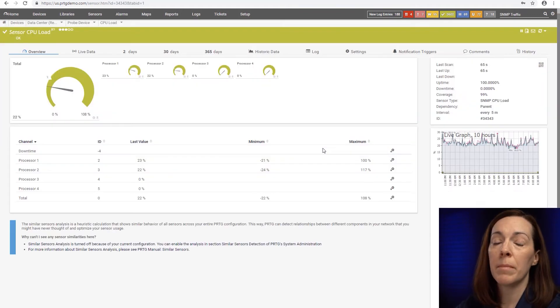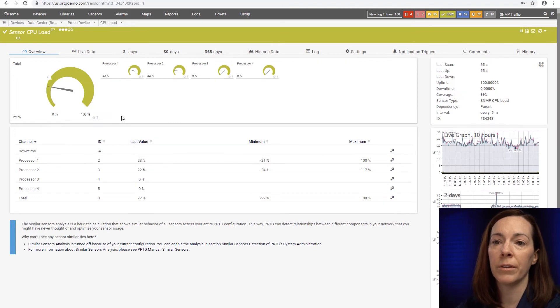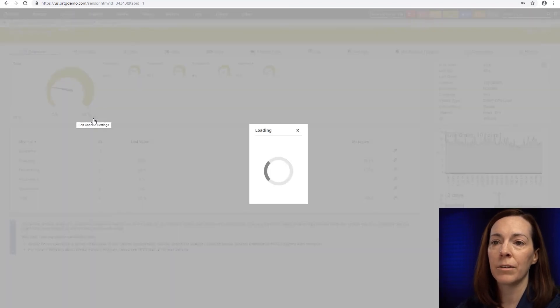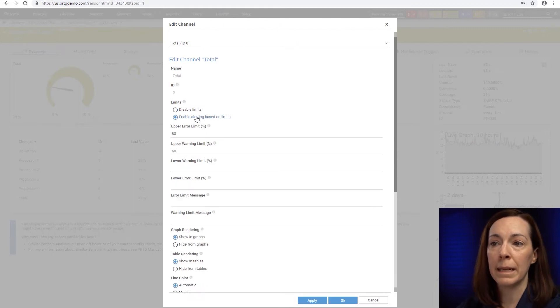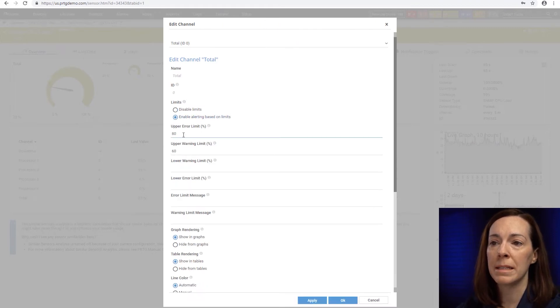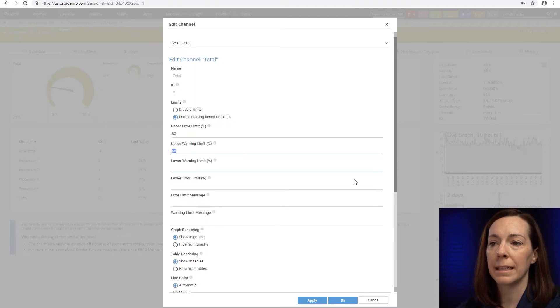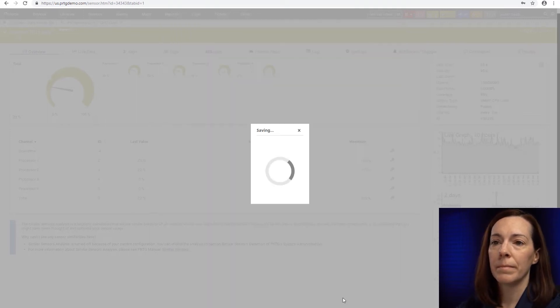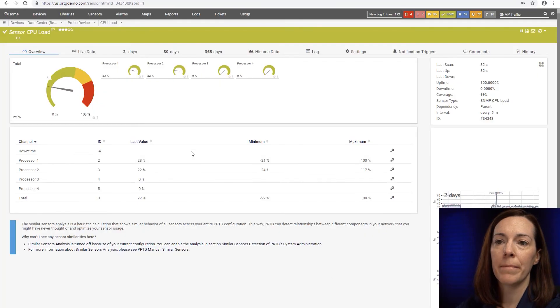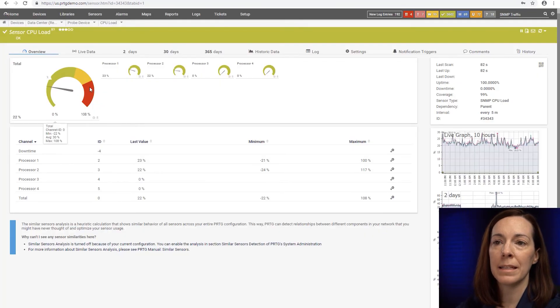So when I come into my CPU load sensor here I don't have any limits set. I click on that same gearbox and I can enable the alerting here. This one will have upper limits 80 and 60. We're going to say okay and now you can see it's set.